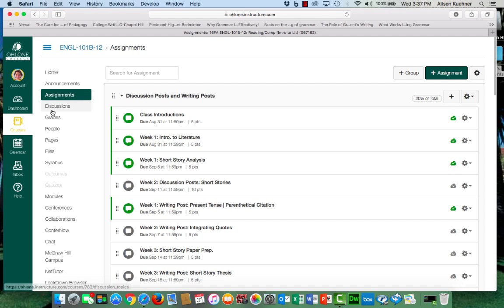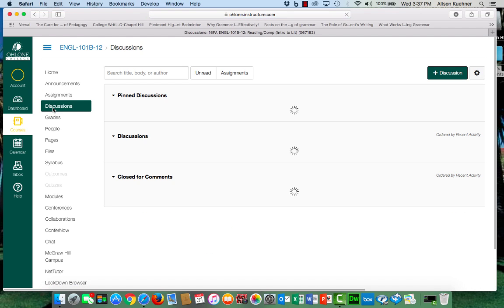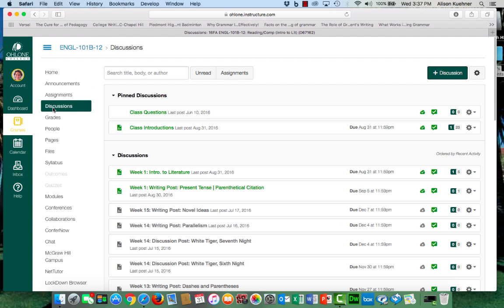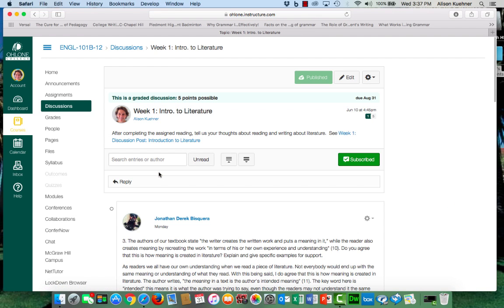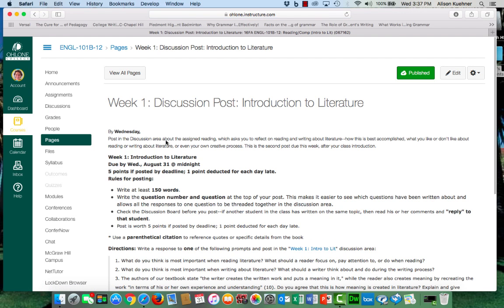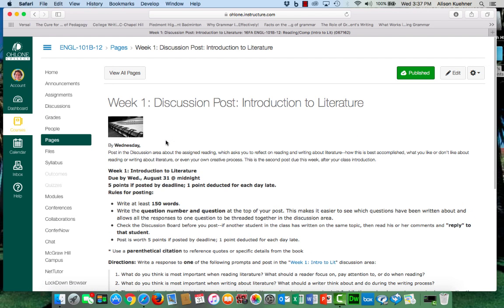The discussions link takes you to the discussion area where you'll be posting several times each week. If you click on the title of the discussion you will see a shortened version of the directions. Then there's also a link to more detailed instructions about the assignment.